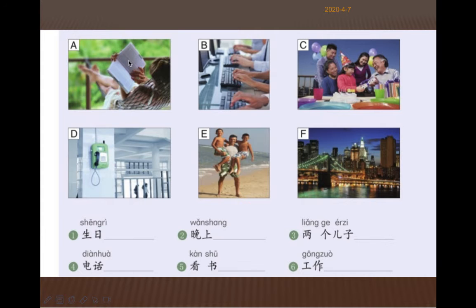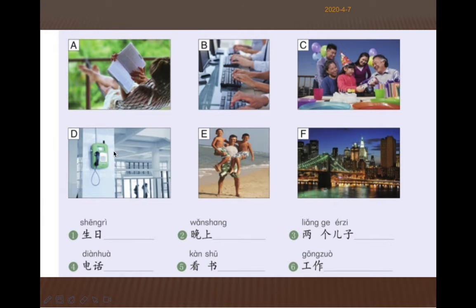A：他在做什么？他在看书。B：他们在做什么？他们在工作。C：这个小孩在什么时候？好，生日。D：这是什么？电话。E：他有两个儿子。F：这是什么时候？对了，晚上。